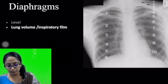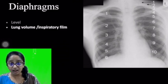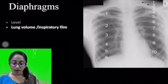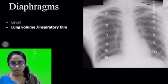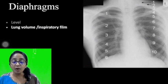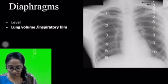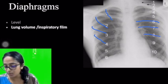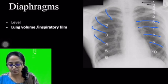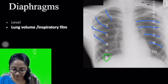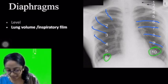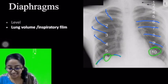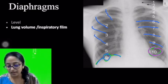Another important aspect of assessing the diaphragm is that it gives us a clue regarding lung volume or the inspiratory status of the film. The x-ray is taken in adequate inspiration. To assess this, all you need to do is count the ribs. The obliquely oriented ones are anterior ribs and the more horizontal ones are posterior ribs. An adequately inspired film should have the 6th anterior rib and the 9th to 10th posterior rib cutting the dome of the diaphragm.